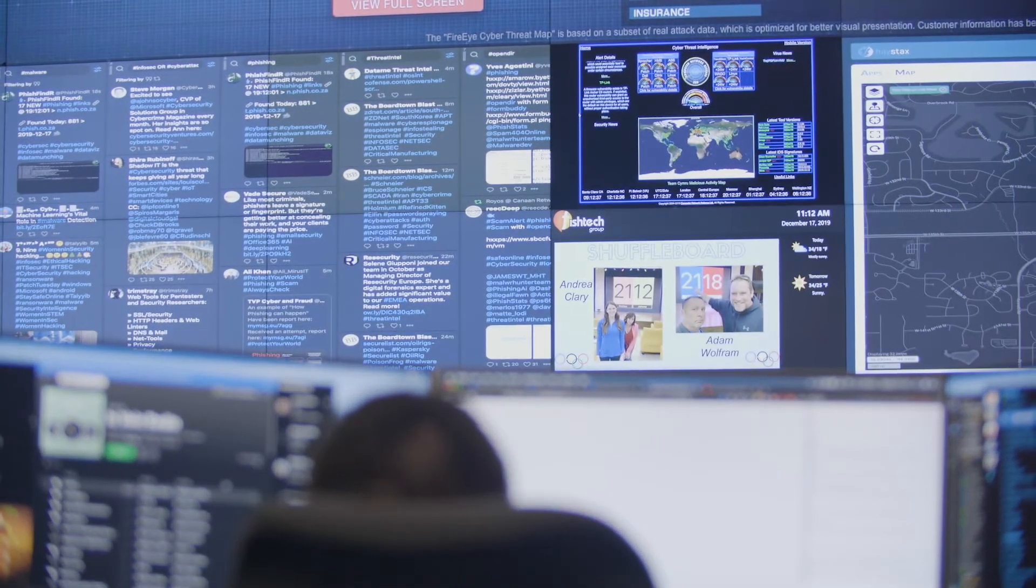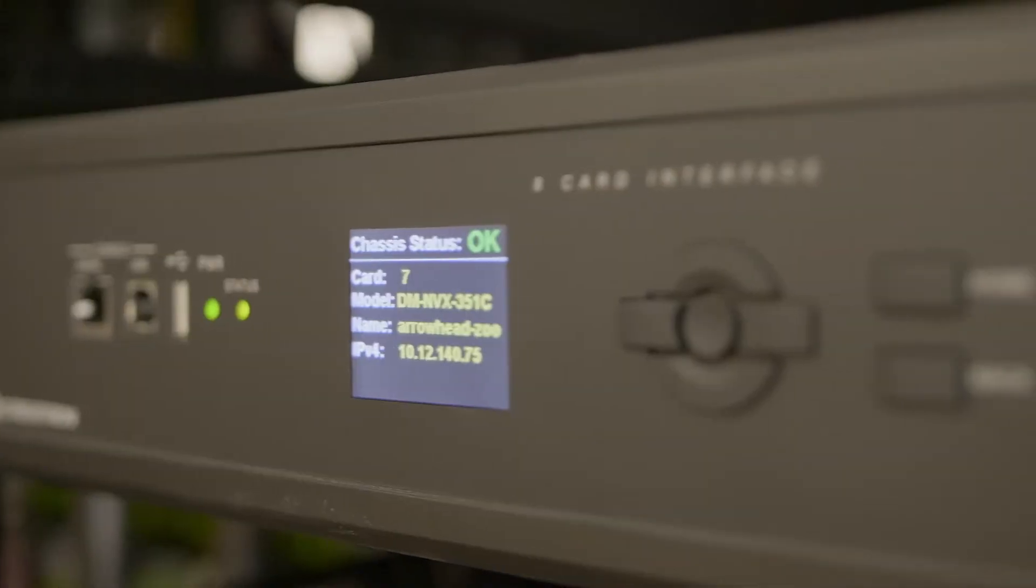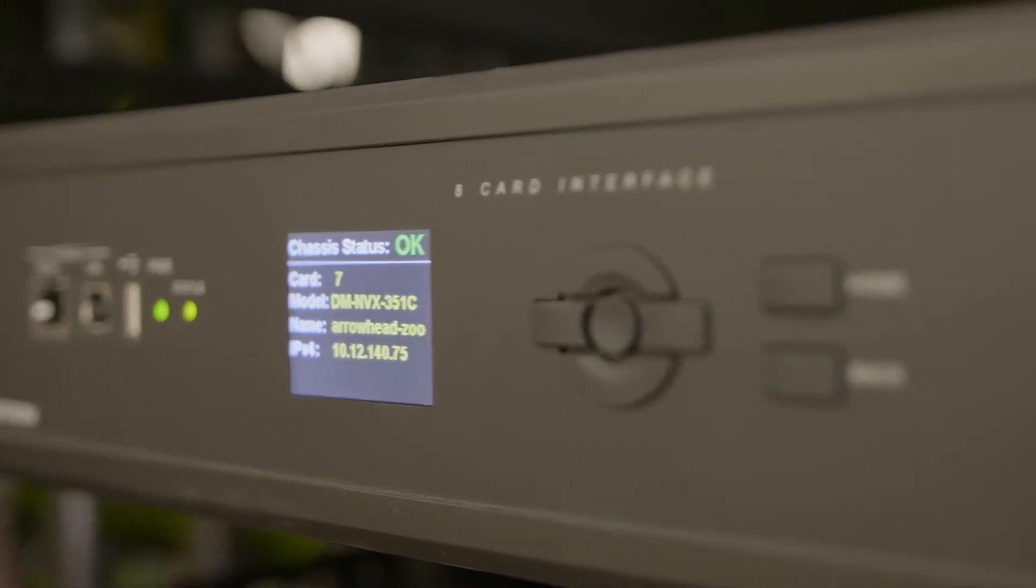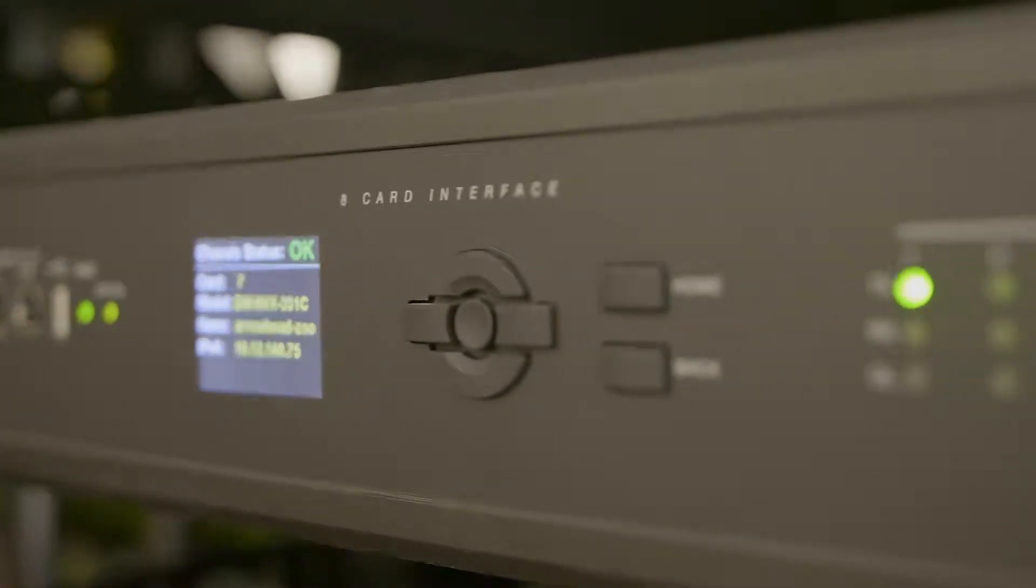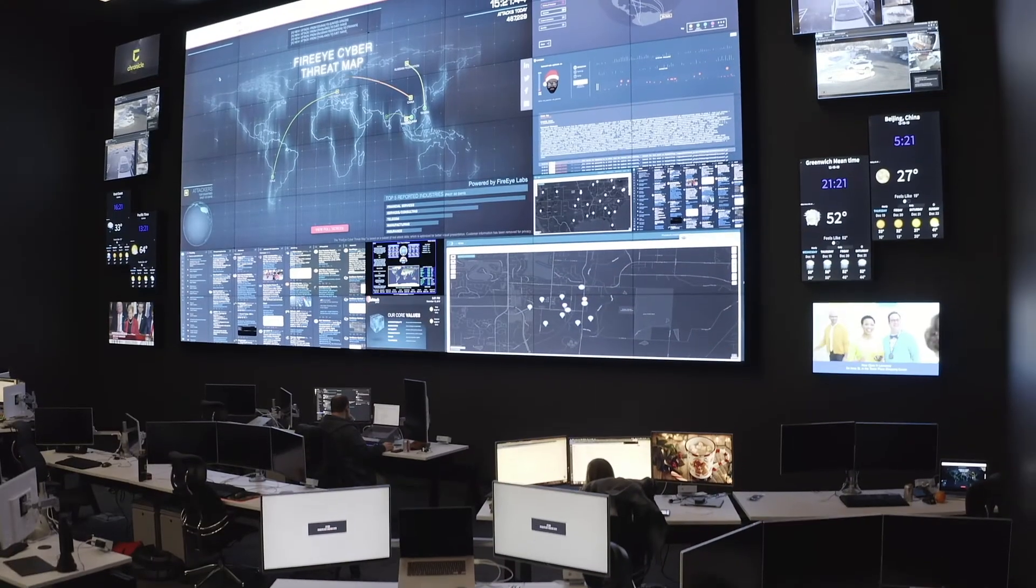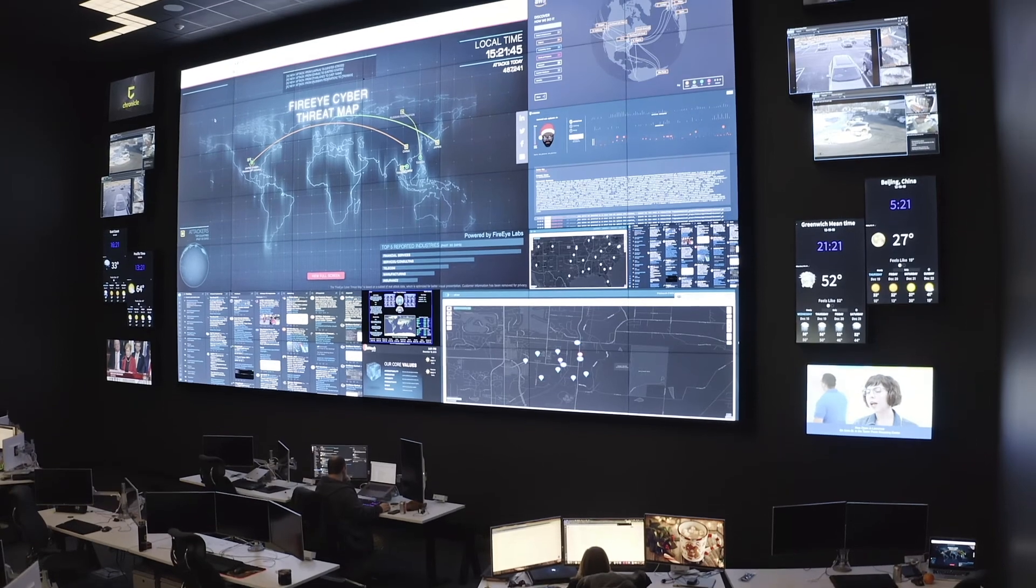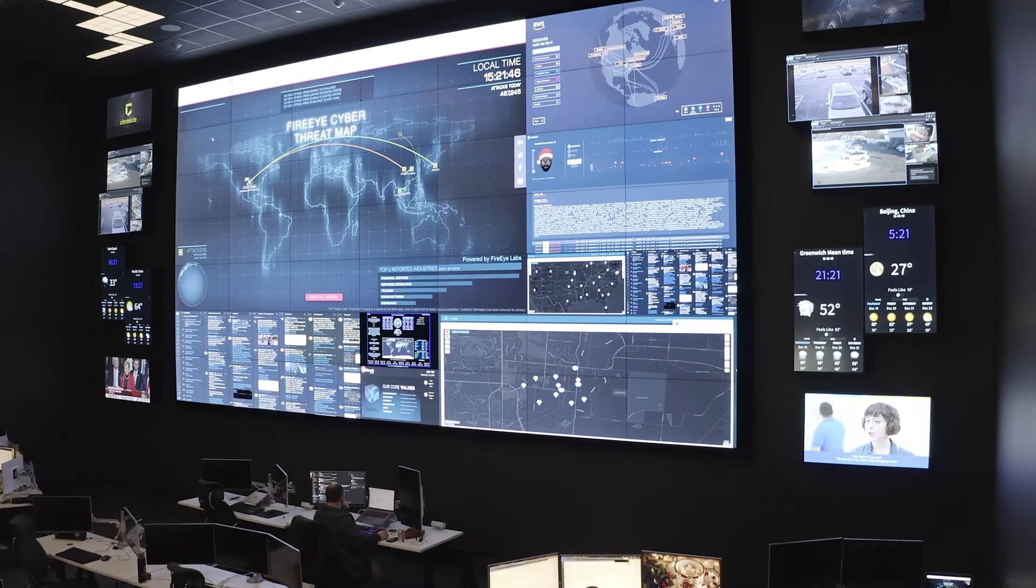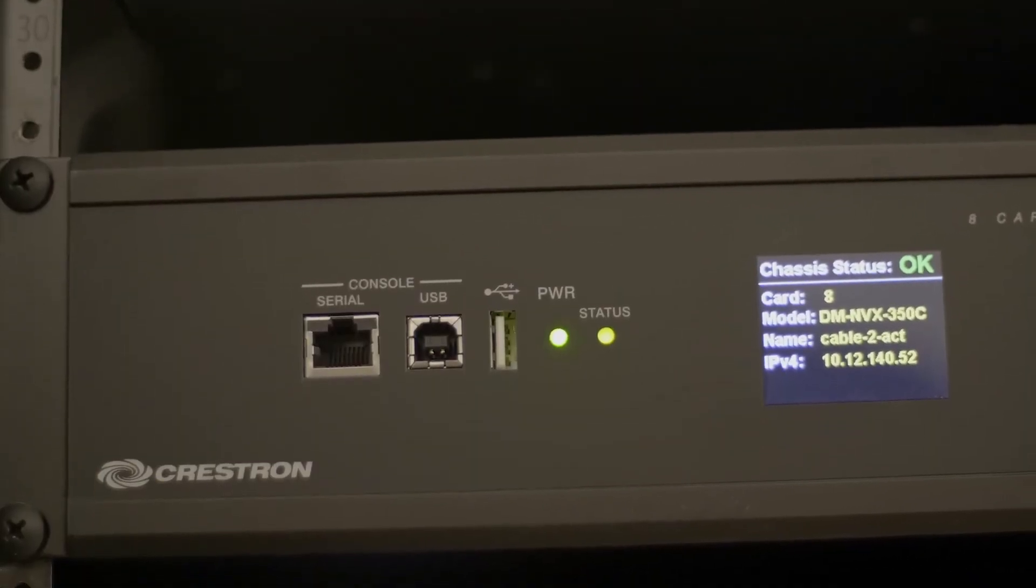Our customers depend on us to be up and running 24-7. After doing our research, Crestron NVX was the most secure solution out there. As a leader in cybersecurity, it was important for us to have technology in place that met government standards, and that's why we chose NVX.